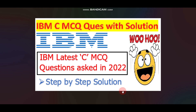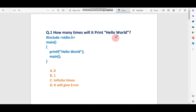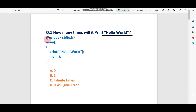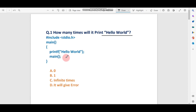Without wasting any time, let's get started. Question number one: how many times will it print Hello World? This is the code — it has #include stdio.h, a main method, and inside it is printing printf Hello World. Then again there is a main method call.